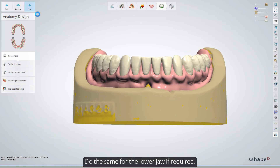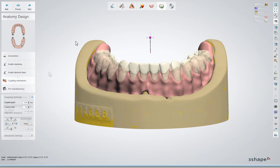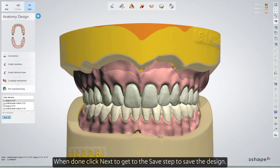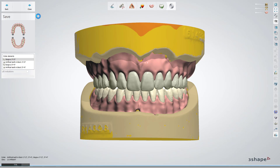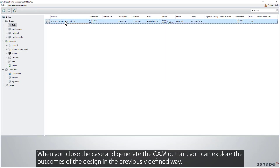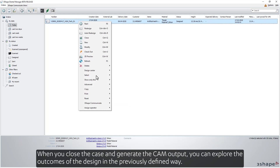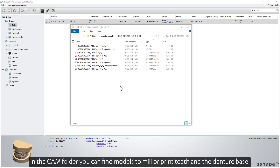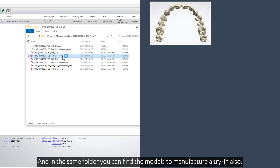Do the same for the lower jaw if required. When done, click Next to get to the Save step to save the design. When you close the case and generate the CAM output, you can explore the outcomes of the design in the previously defined way. In the CAM folder, you can find models to mill or print teeth and the denture base, as well as models to manufacture a try-in.